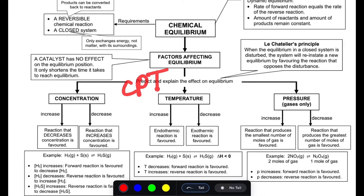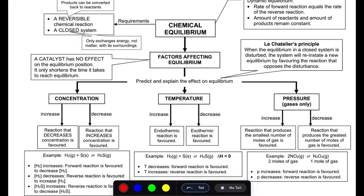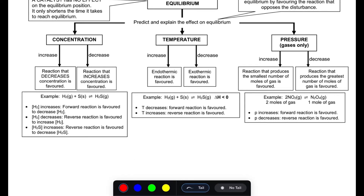The factors that affect chemical equilibrium can be remembered as CPT — like Cape Town — which stands for Concentration, Temperature, and Pressure. Note that catalyst is not part of this. When you increase the concentration, the reaction that decreases the concentration is favored, according to Le Chatelier's Principle.